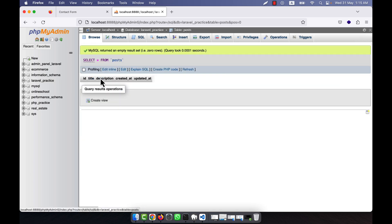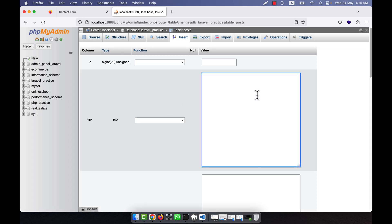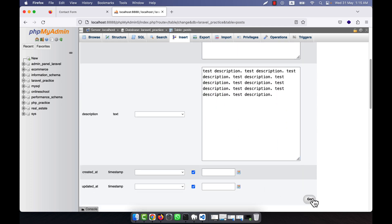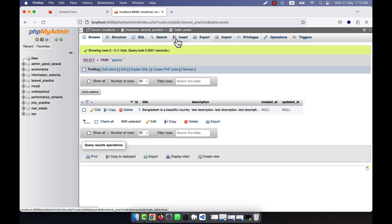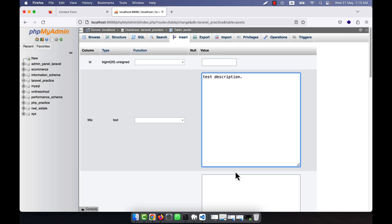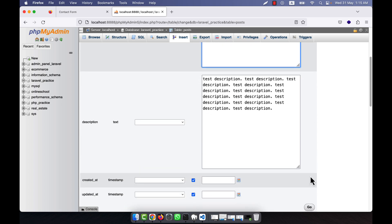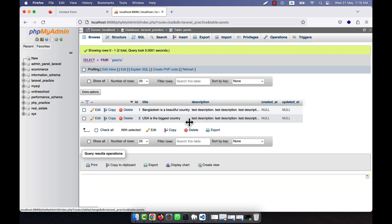I am going to manually insert one or two posts. For example, the title is 'Bangladesh is a beautiful country' and the description is a test description. I save that entry. Then I add another entry — for example, the title is 'USA is the biggest country' with some description. So I now have two items inserted in the title field.